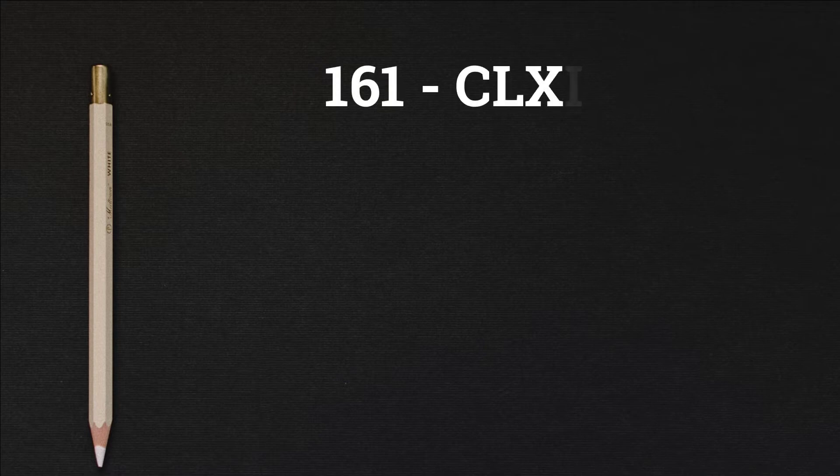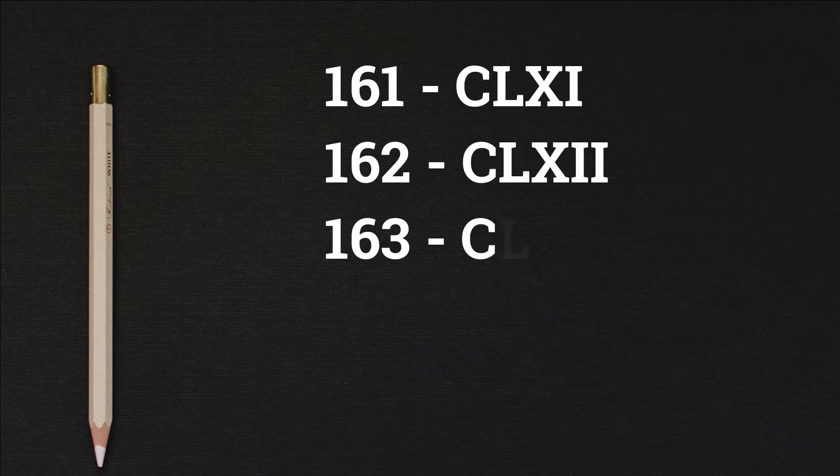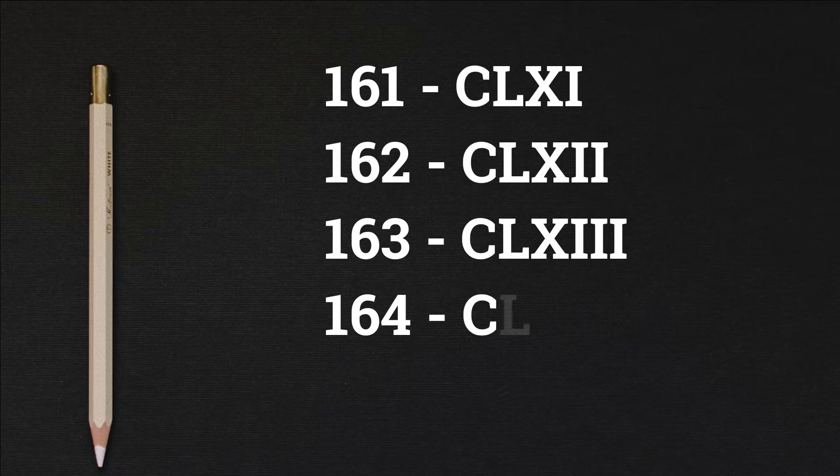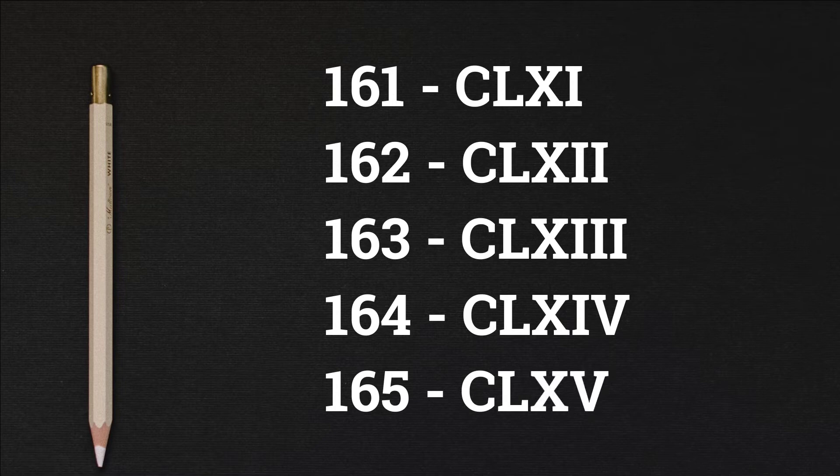161 CLXI, 162 CLXII, 163 CLXIII, 164 CLXIV, 165 CLXV